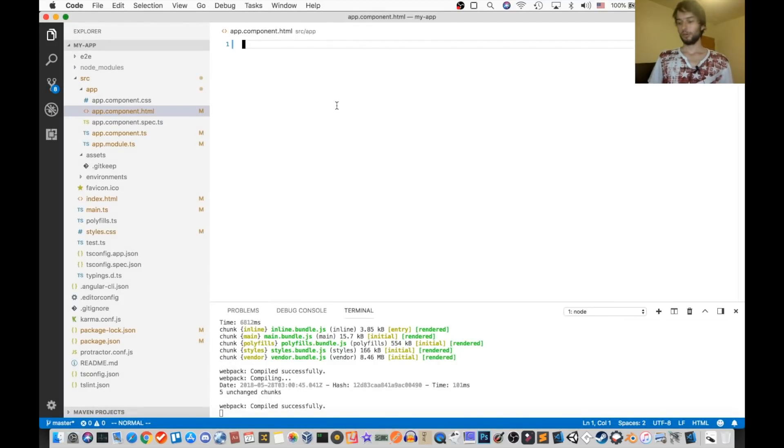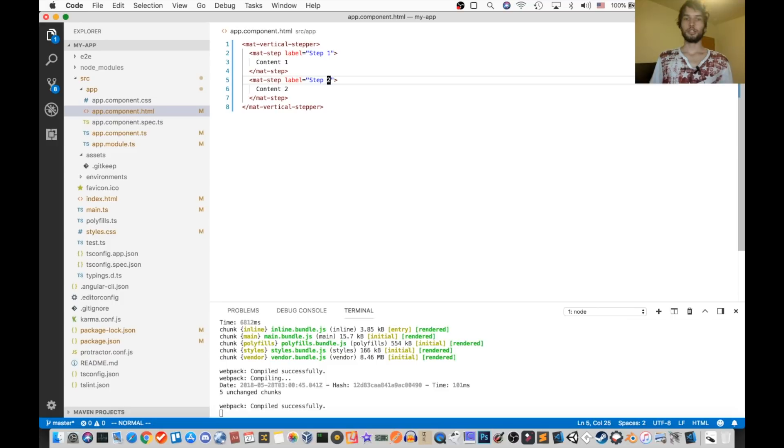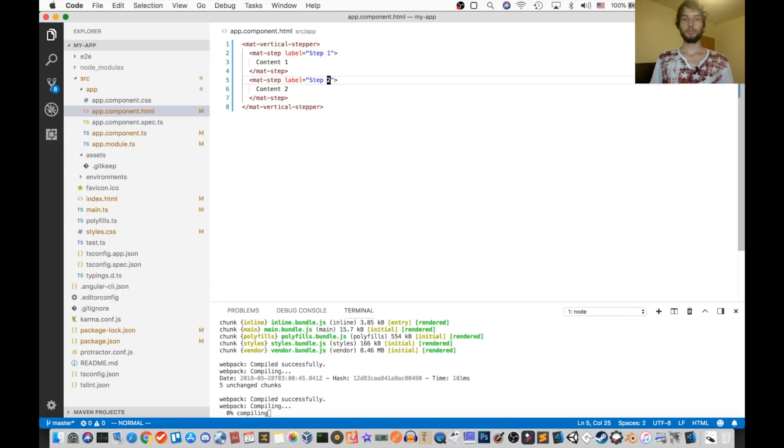So I'm going to copy the vertical one, and then paste it into my own code. And then I'll change this to be step two.